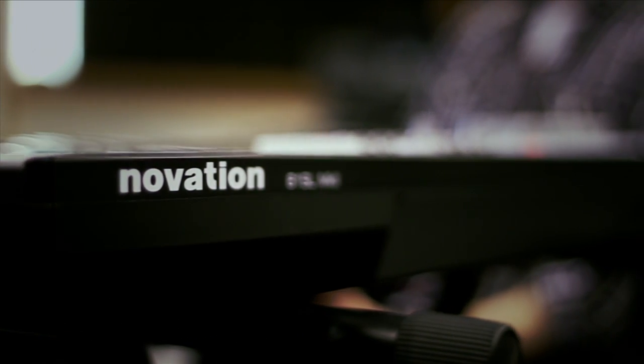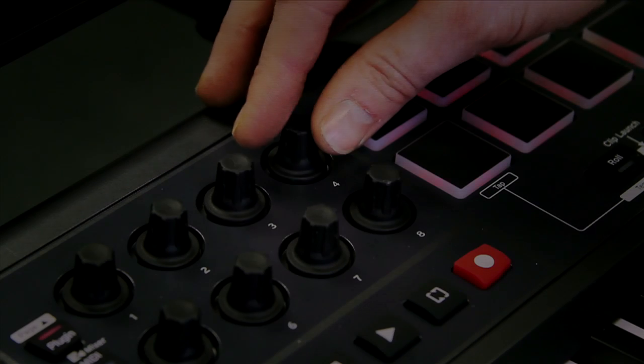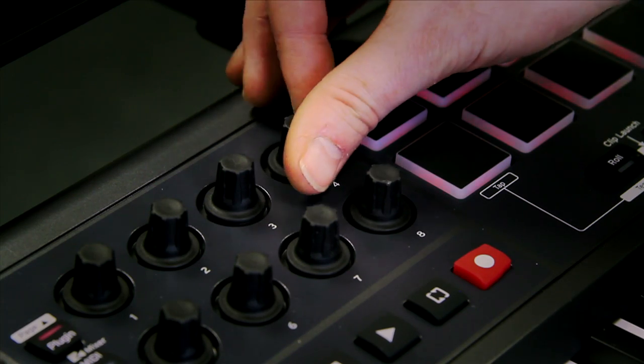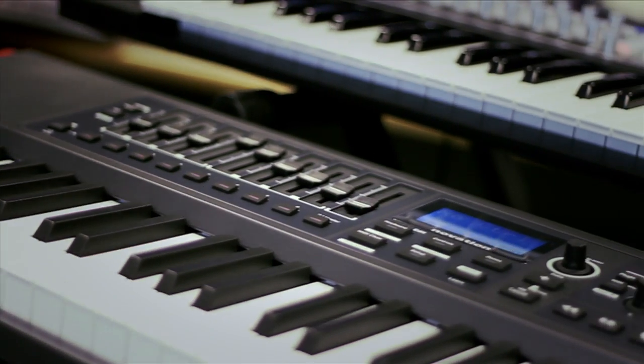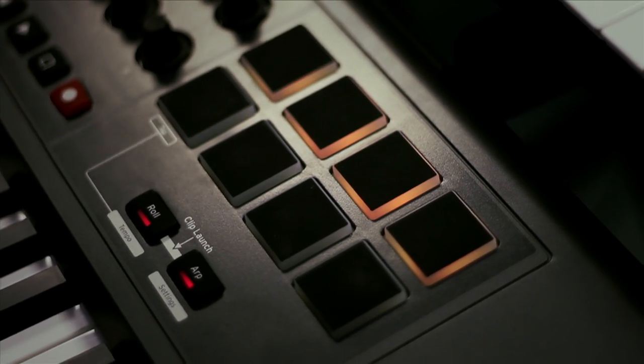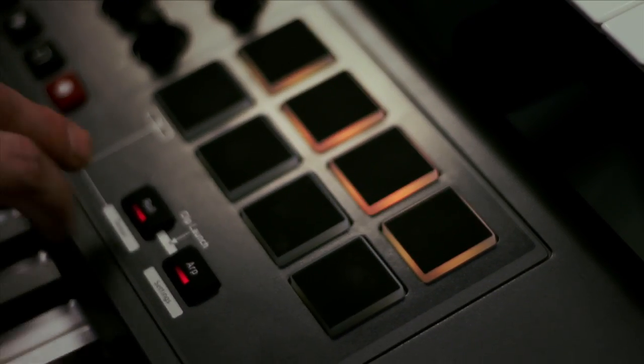The Impulse has eight assignable rotaries, nine faders and buttons, and all new backlit drum pads with arpeggiator, beat roll, and clip launch features for Ableton Live users.